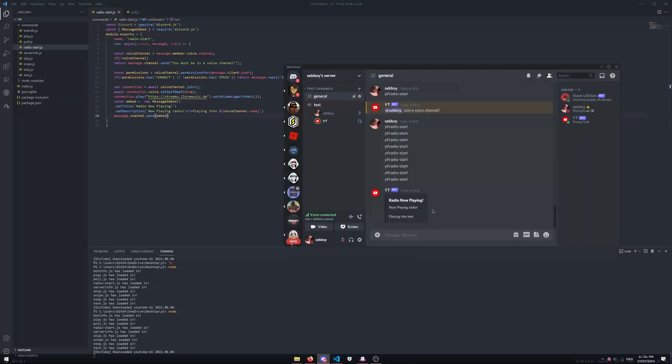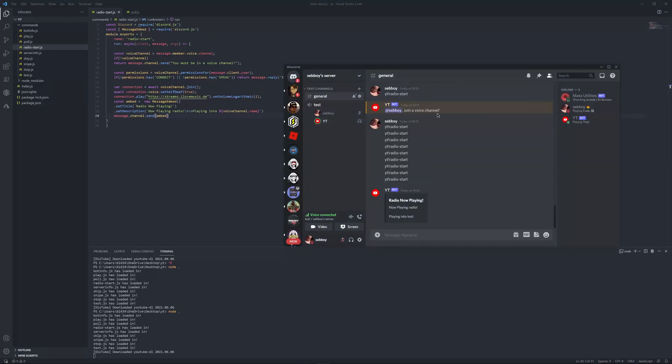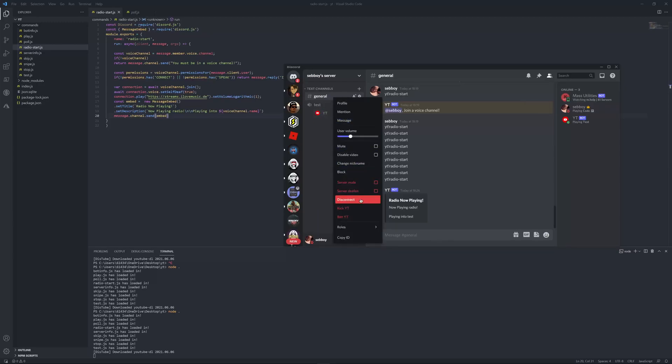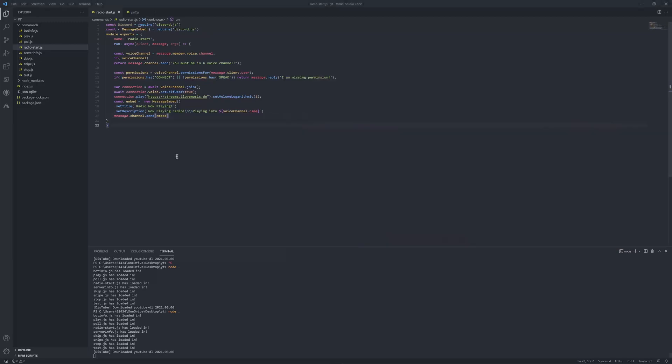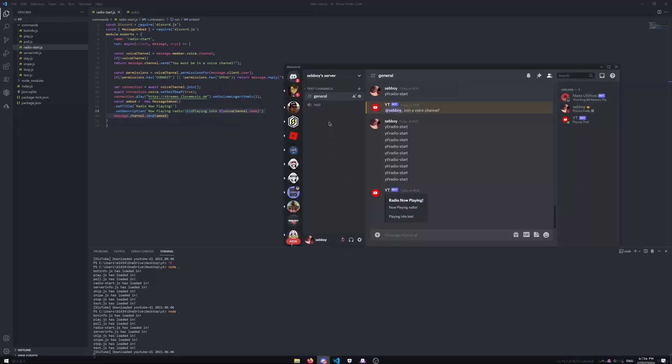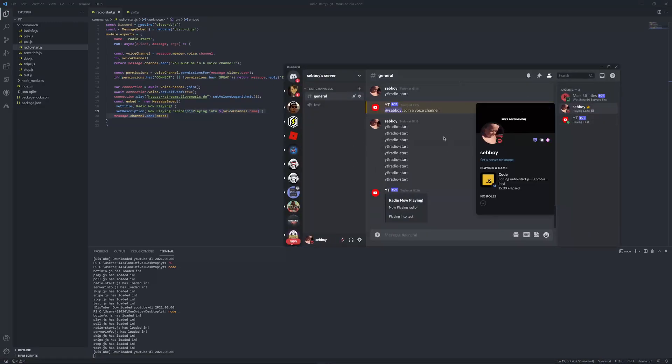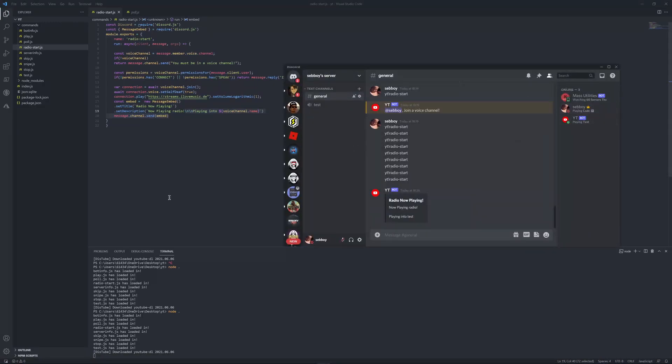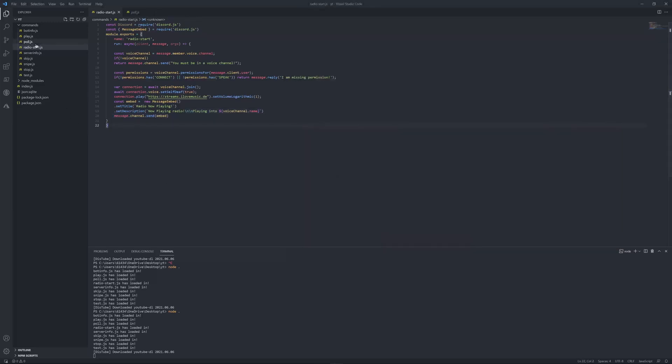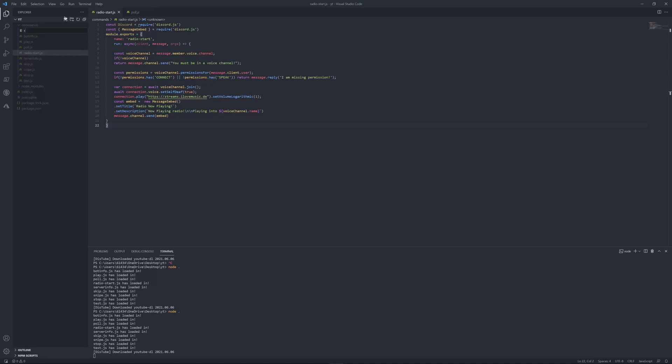I can add more stuff to it, but now this is really simple. So now let's just make a stop, like where it stops playing. Now you can also make the bot leave once you leave, but I don't really see why you would since it's a radio bot, since it's playing using the radio.